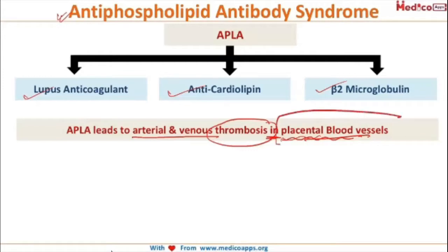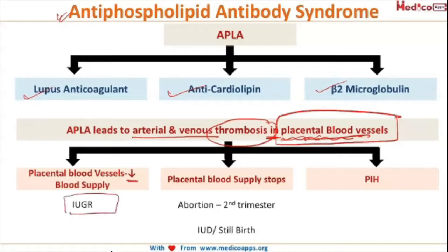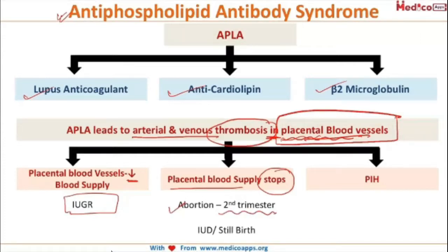If blood supply in the placental vessels is decreased, it leads to IUGR. If the placental blood supply stops and it occurs in the second trimester, it leads to abortions; in the third trimester, it can lead to IUD; and if it occurs during delivery, it leads to stillbirths. It also increases the risk of PIH.